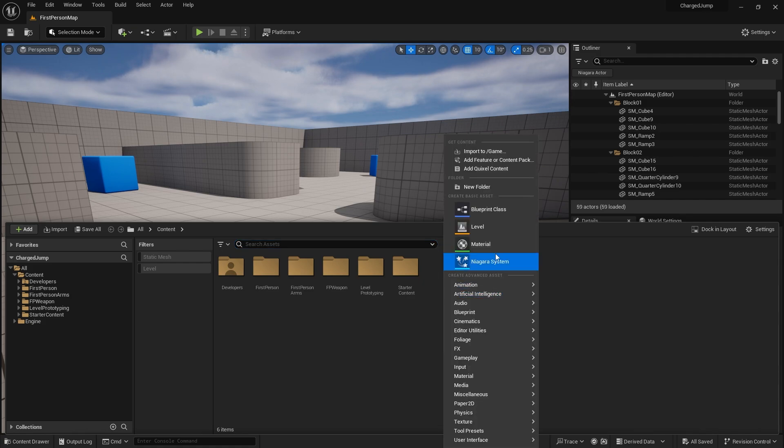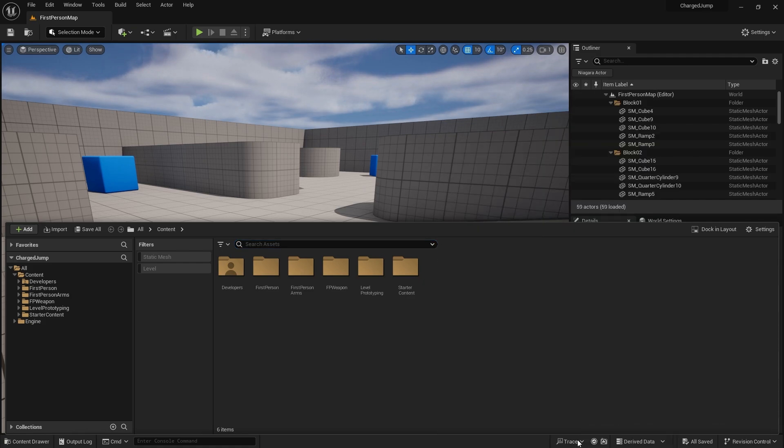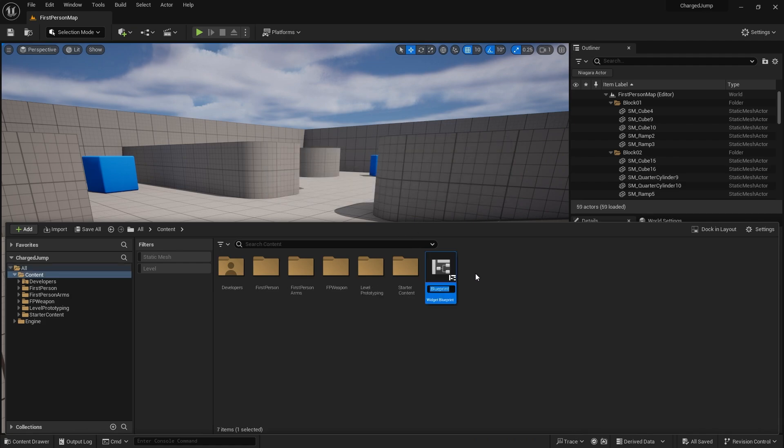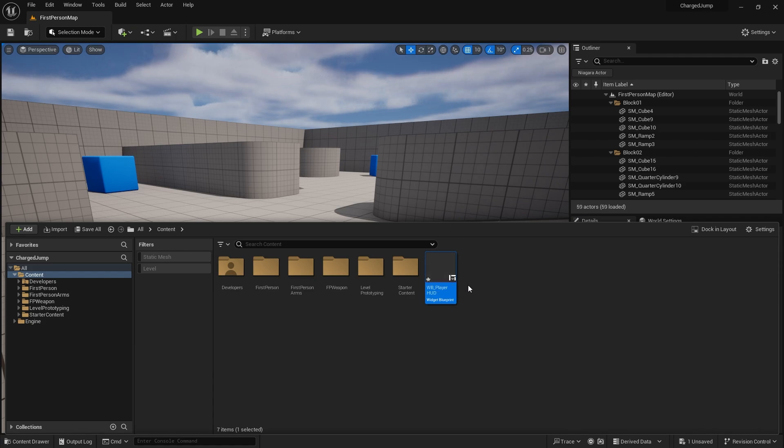So we first of all need to create some UI for this thing. So let's go ahead and create ourselves our widget, a user interface widget blueprint. And we're going to name this one Player HUD. And this will be the container for all of our hud elements, so that'd be where your health, ammo, everything else is going to be including our charge jump.